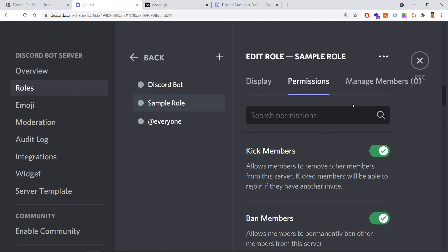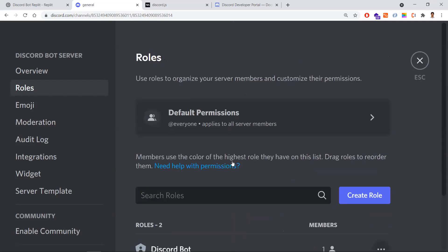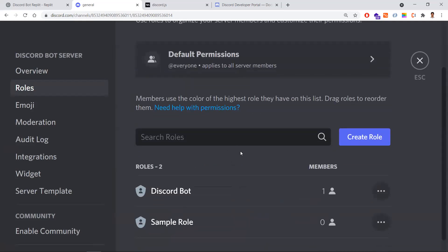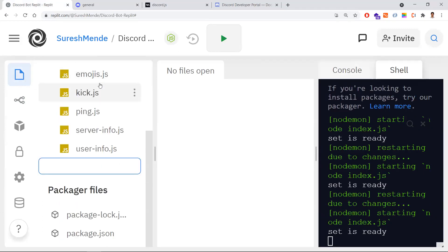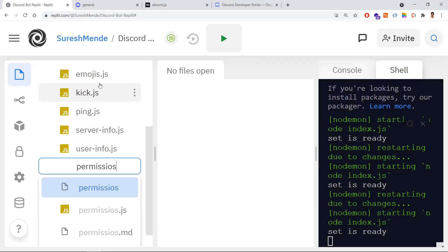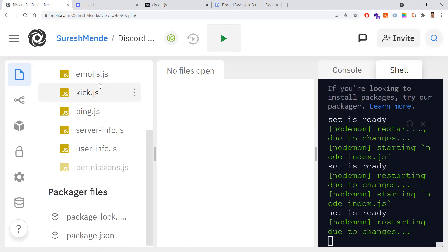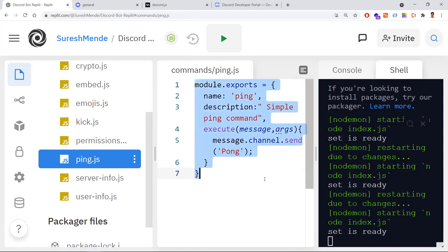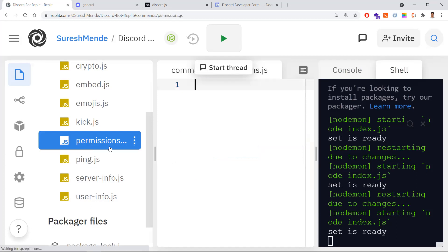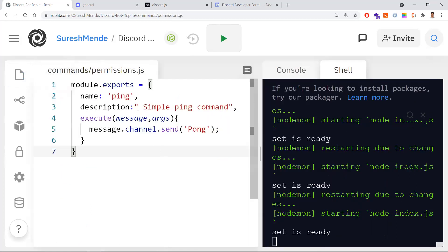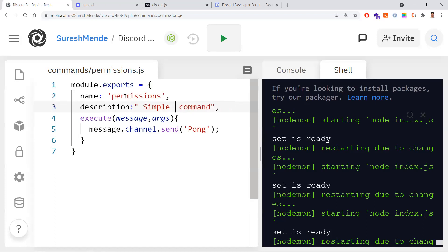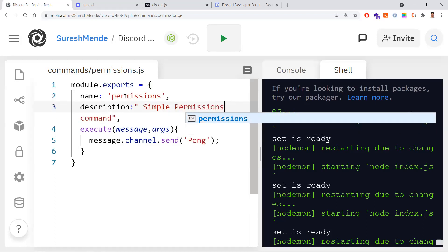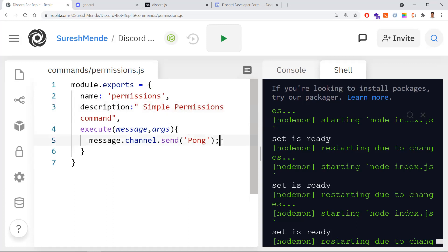That's how you create roles in your Discord application. Now let me show the same through code as well — how to create a role and assign it to a user. I'll add a new command file called permissions.js, copy content from ping.js, and modify the command name and description to 'permissions' and 'sample permissions'.